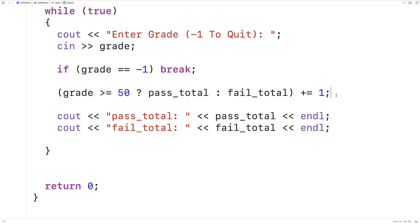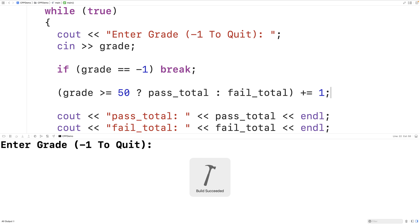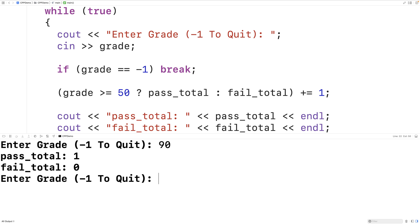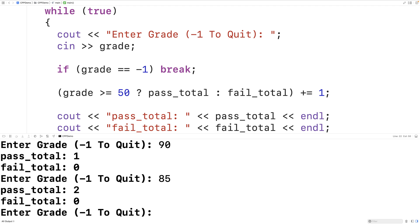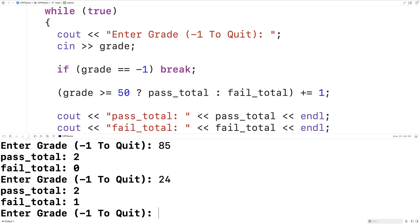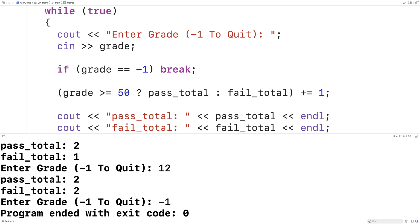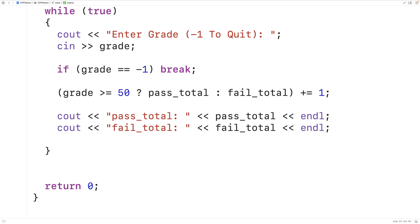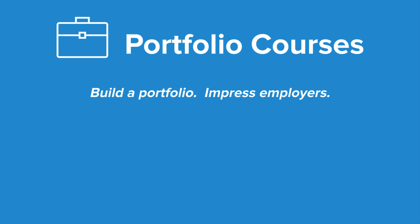That's a neat feature of C++. Let's save and run it: entering 90 increments pass_total, 85 increments pass_total again, 24 increments fail_total, and 12 increments fail_total again. So that's how we can use the ternary operator as an l-value in C++. Check out portfoliocourses.com where we'll help you build a portfolio that will impress employers.